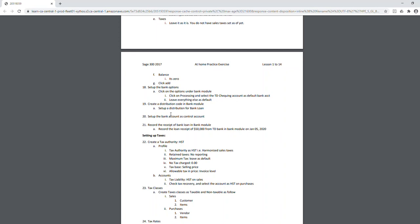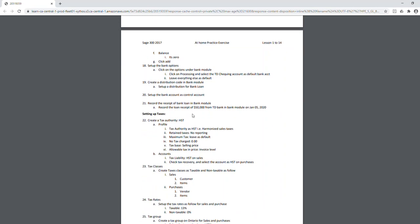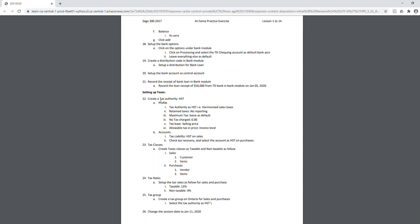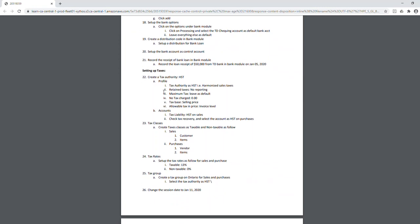Go to the general ledger, make the bank account a control account, and link it to the bank sub-ledger. Once that's done, record the receipt of the bank loan in the bank module. You can refer to my video for how to record a bank transaction, or use your textbook. With that, the bank module setup is complete.